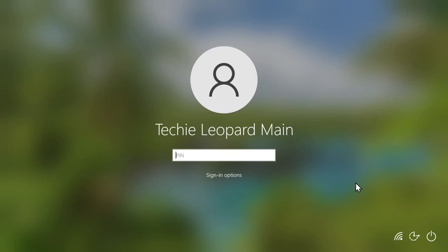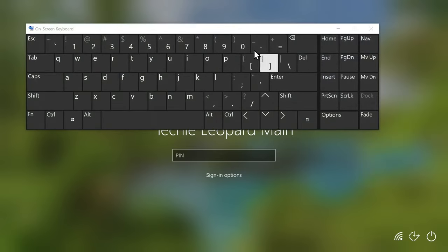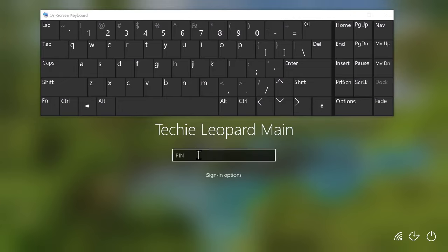Now if you are stuck on the login screen because your keyboard is not working and you cannot put in your password or PIN, there is an easy fix. Just click on this icon which is ease of access and from here click on on-screen keyboard. Then this keyboard will appear and using this keyboard you can just put in your password to enter the computer.